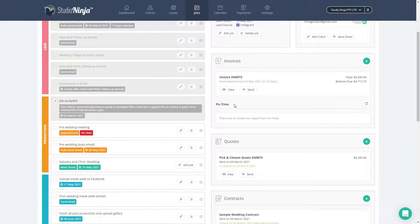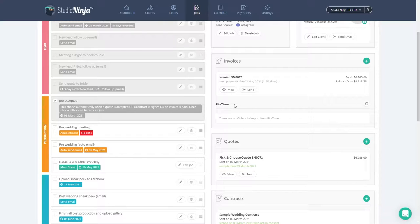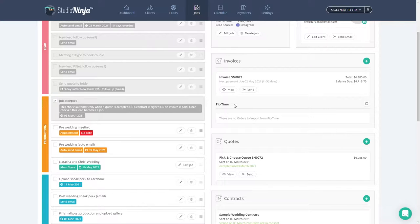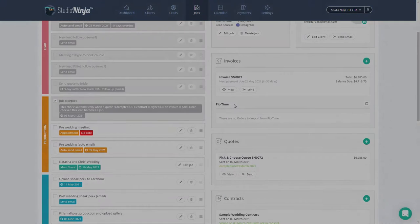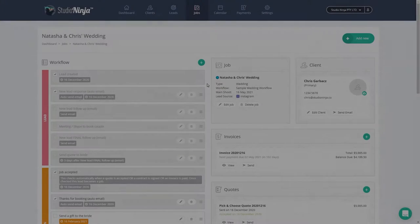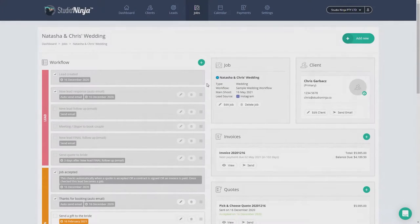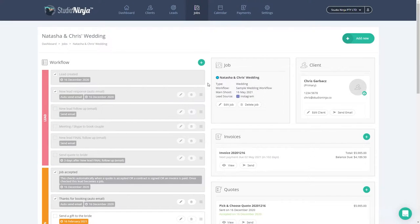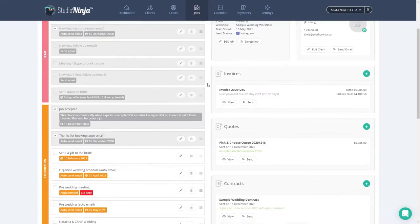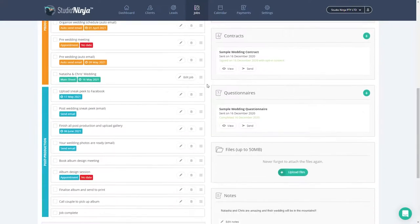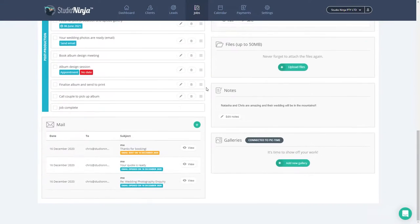Okay, next let's talk about linking an existing Pic Time gallery to Studio Ninja. Give me a sec while I delete the gallery that we just made and start from scratch. Okay, we're good to go. Let's scroll back down to the gallery section and click on add new gallery. This time let's choose select existing Pic Time gallery.